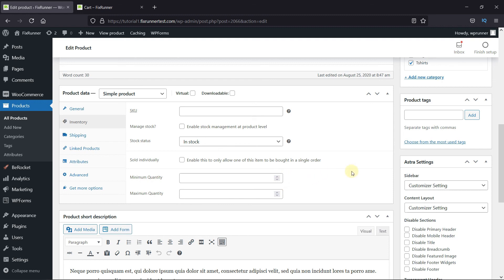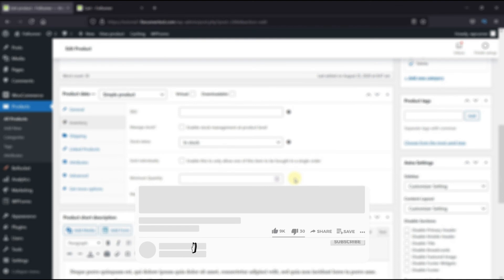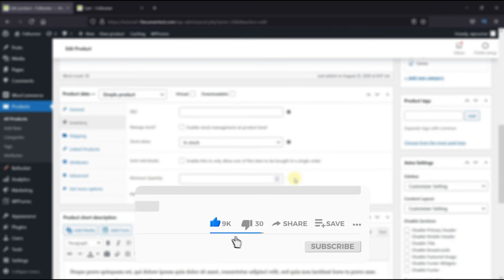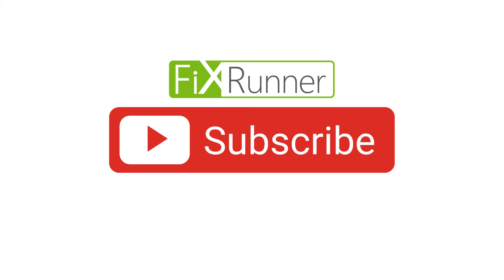That's it for today's video. If you have any questions or comments, please leave them in the comments section below. If you like this video, please click on the like button. If you're new to our channel, hit the subscribe button and tap the bell icon so you don't miss any of our future videos. Thanks for watching. We'll see you with the next one.